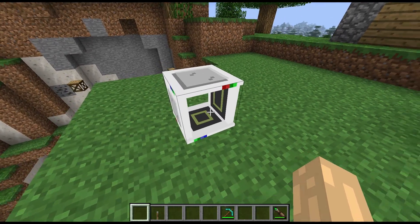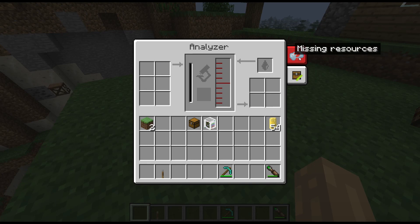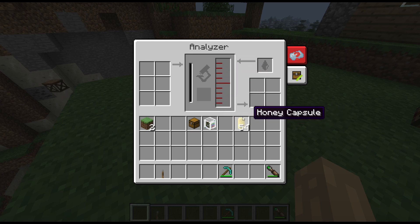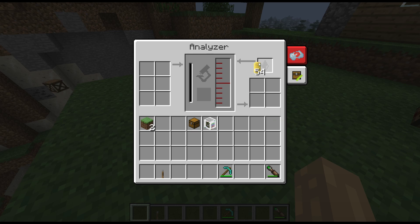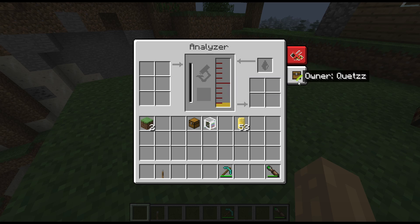It's a regular Forestry block and it's missing resources at the moment — it actually needs honey in order to work. You can either pipe that in with BuildCraft pipes or put it in there with capsules. And now there's nothing to analyze, so we need to put bees in for it to start analyzing.